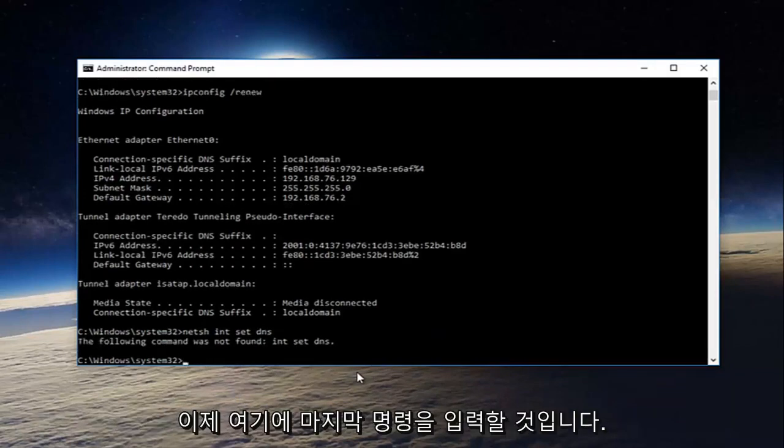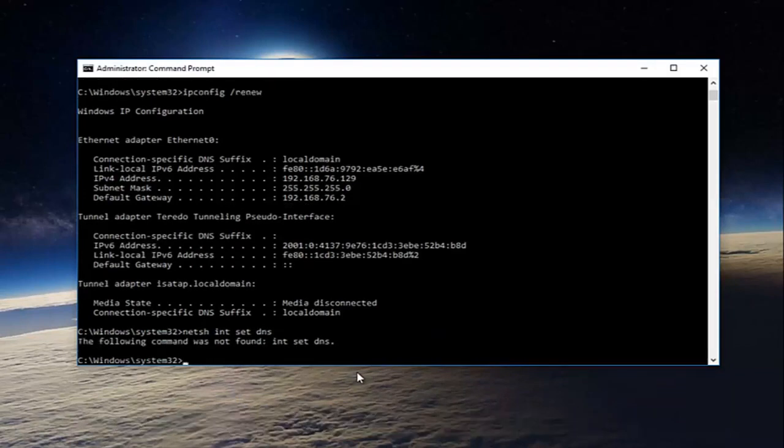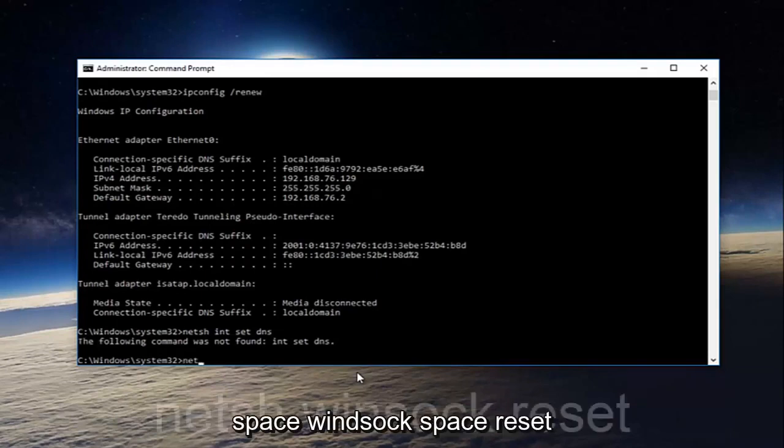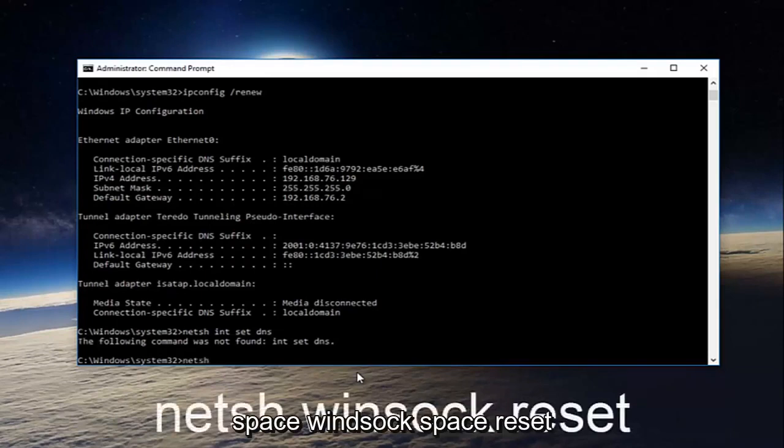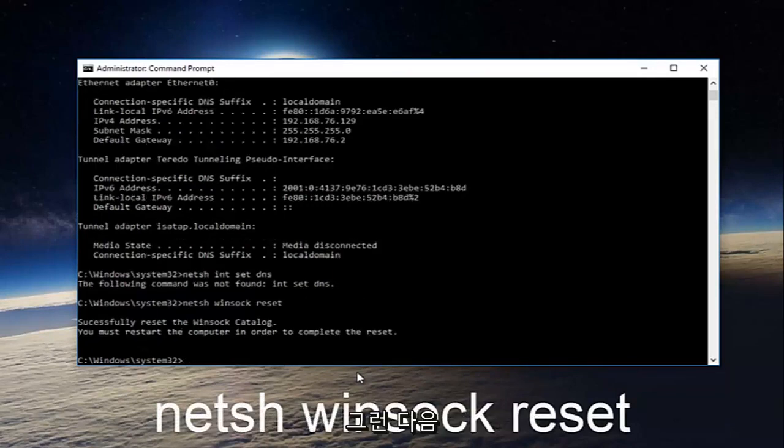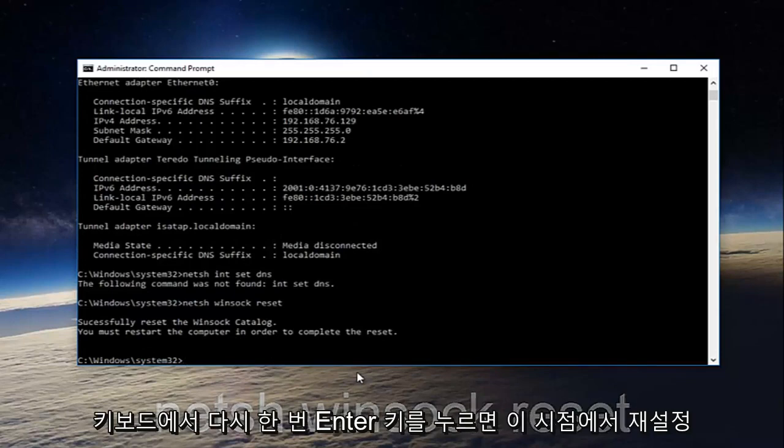And now we're going to type in our last command here: netsh space winsock space reset. And then you're going to hit enter on your keyboard once again.